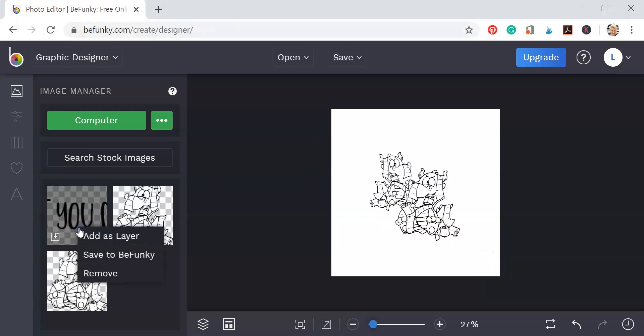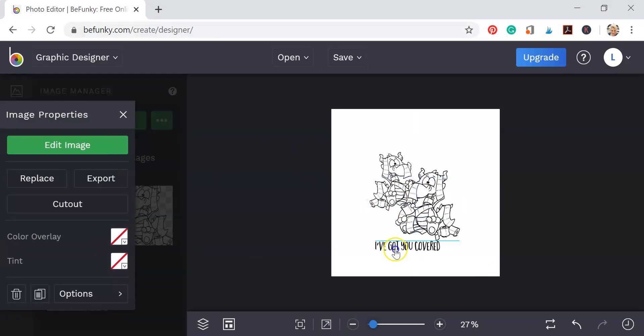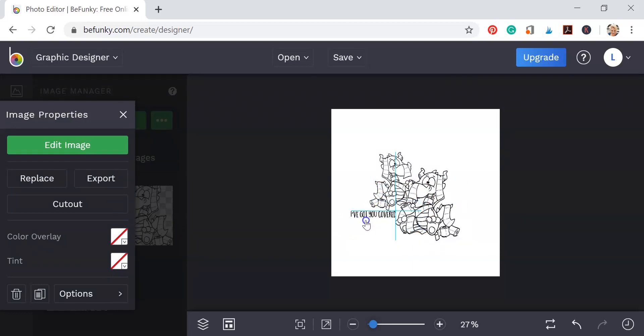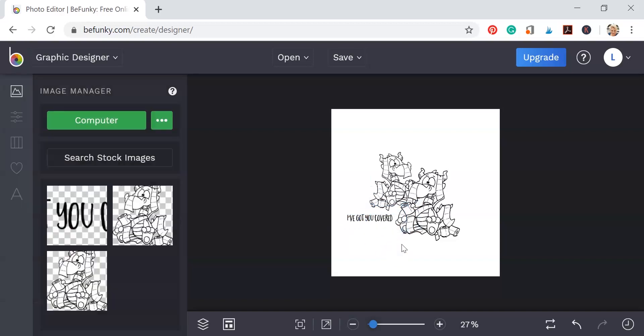We're going to add that as a layer. Also going to grab a corner and size this down. Pretty easy. It's a pretty straightforward editor here.